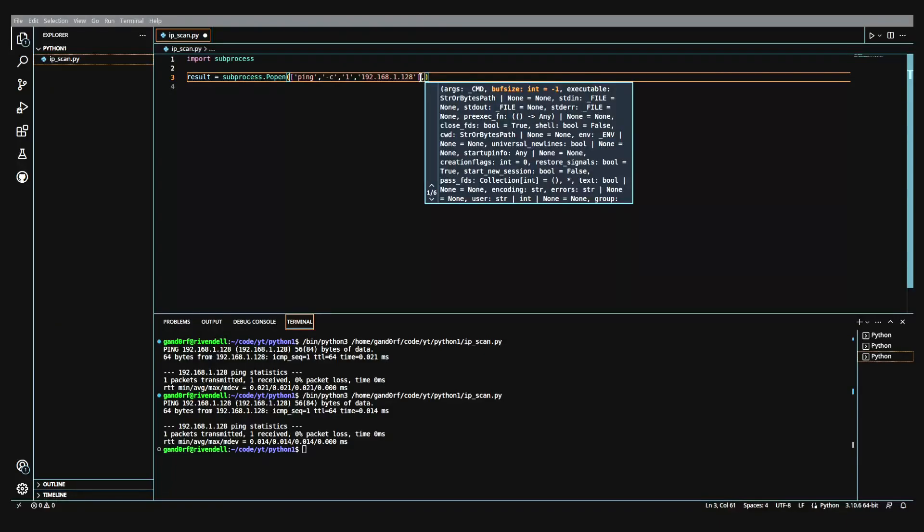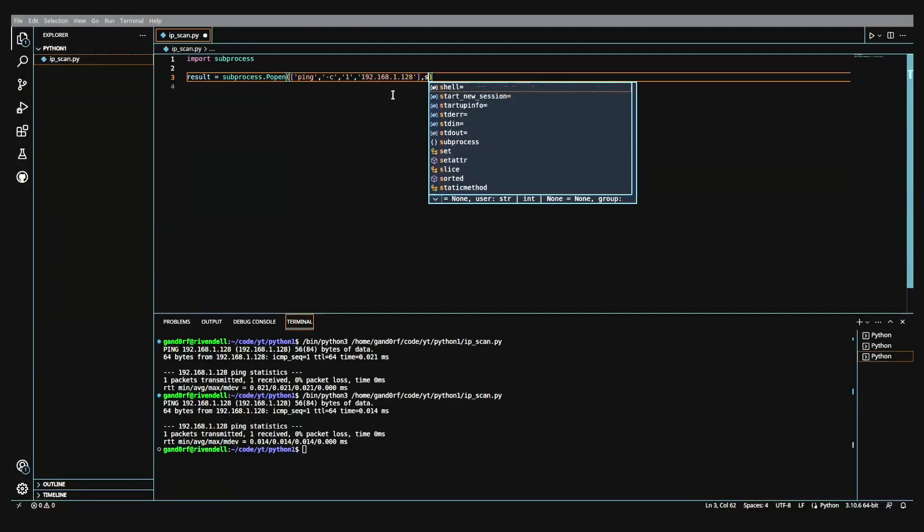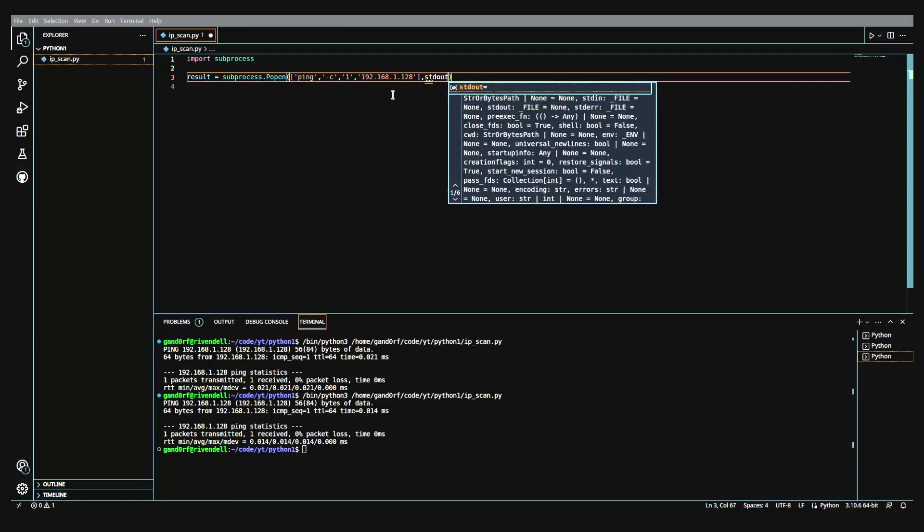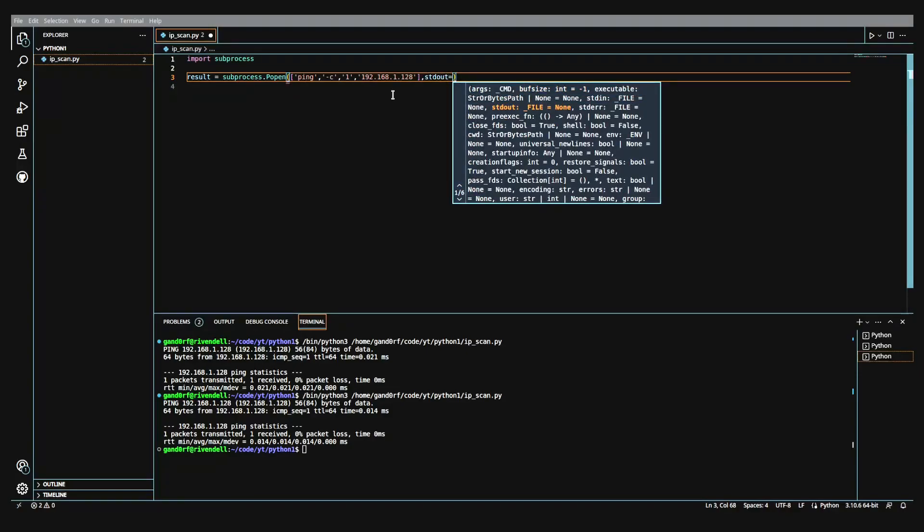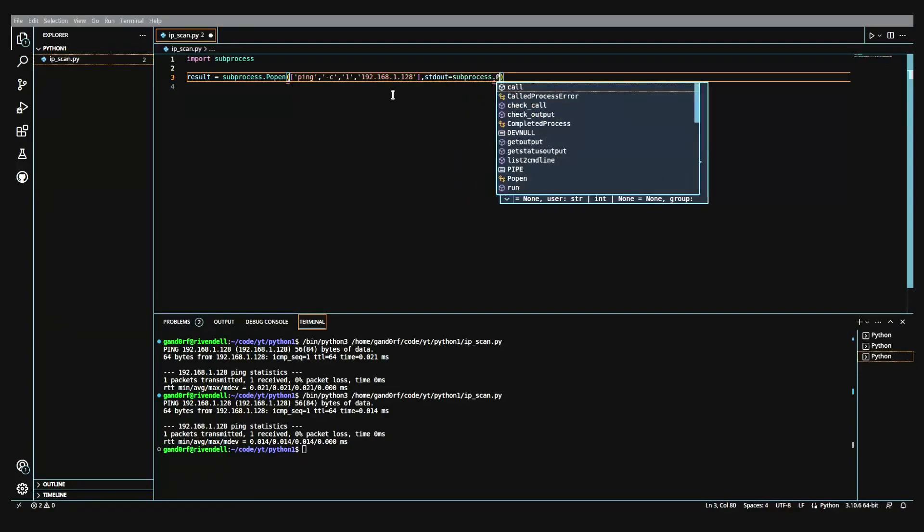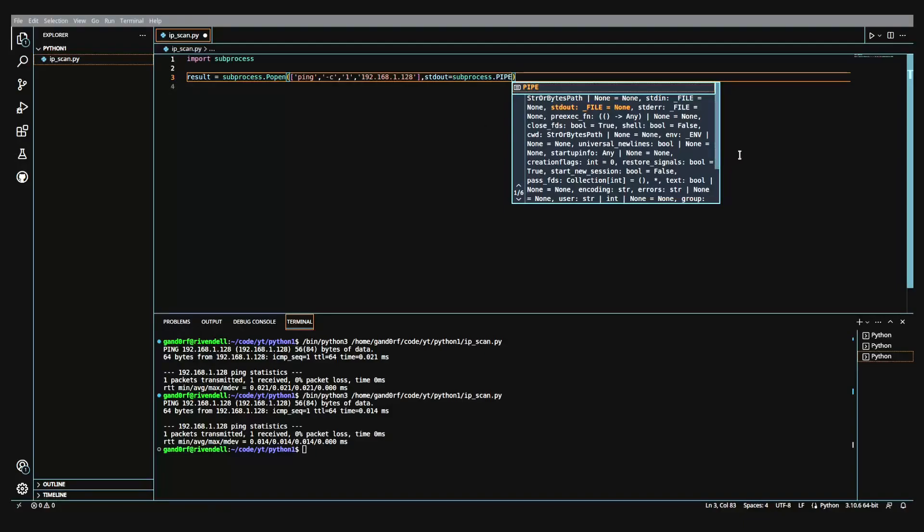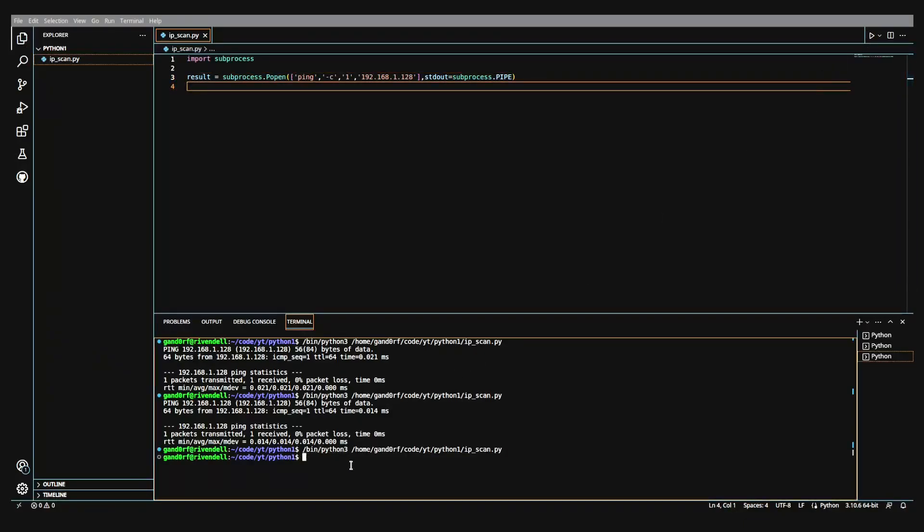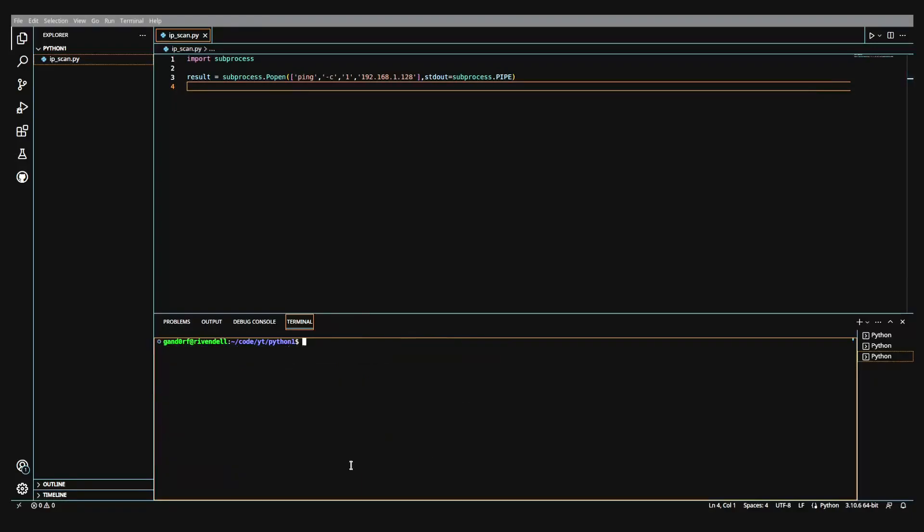And we will do that by adding stdout equals subprocess dot pipe. And that'll tell it that any output you get from this command, save it into the variable and don't print it out to screen. So if we run it again, you see we didn't get any print out there.